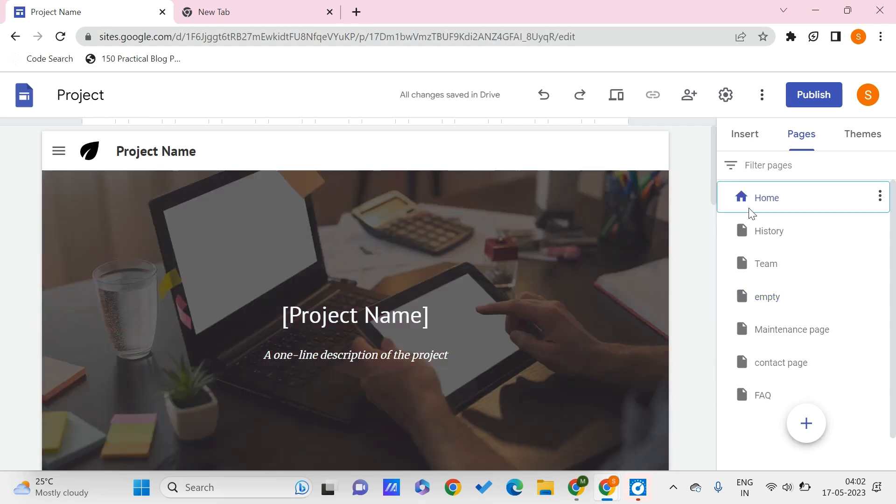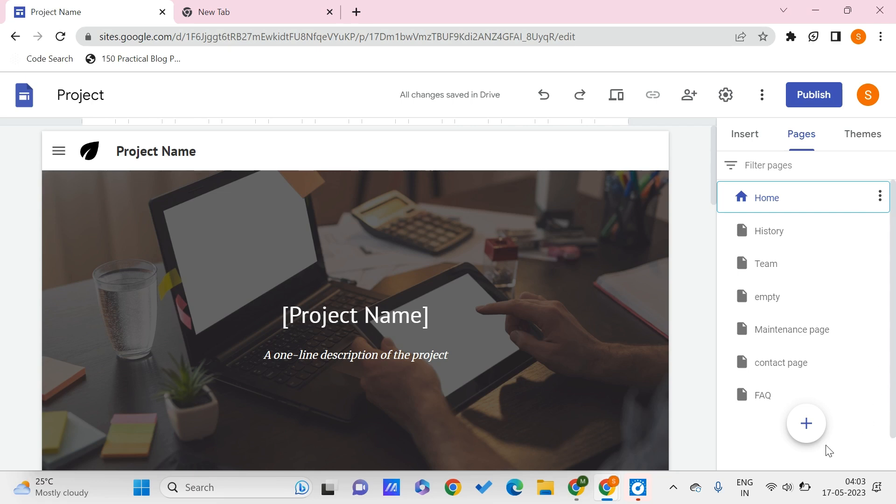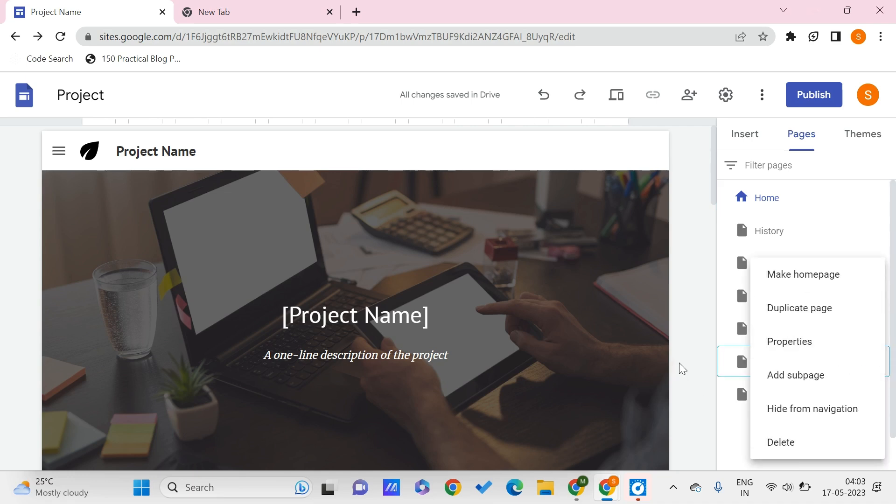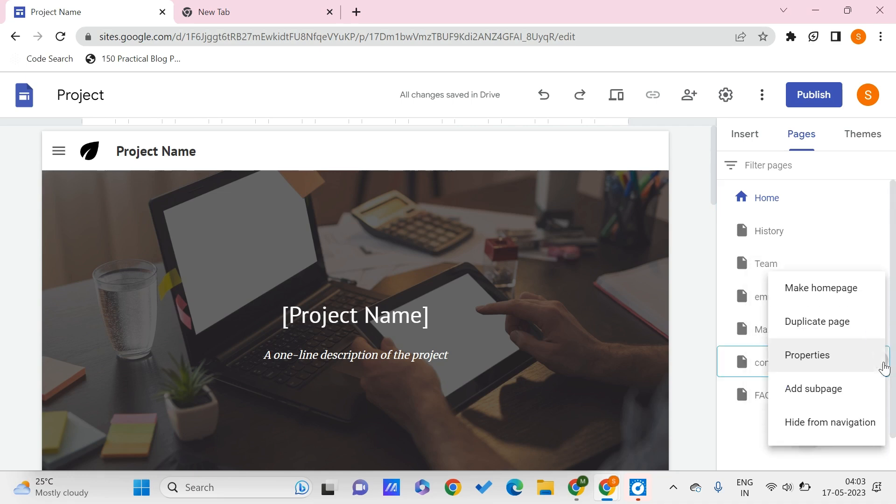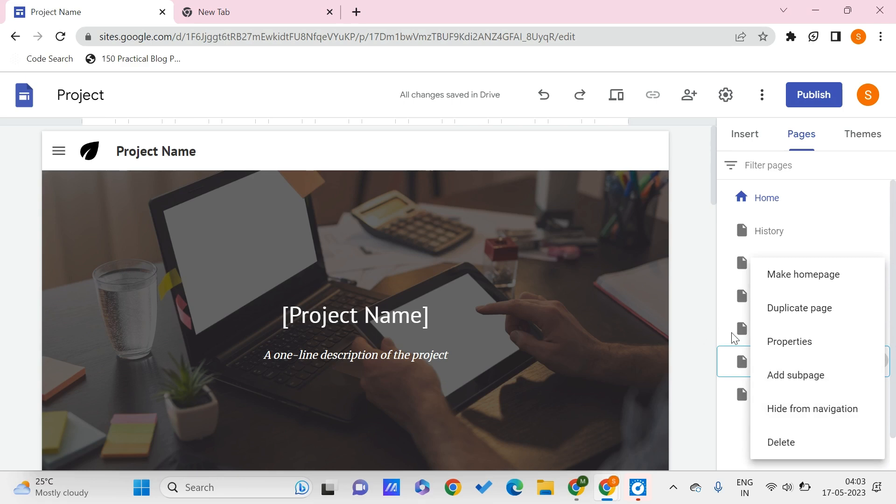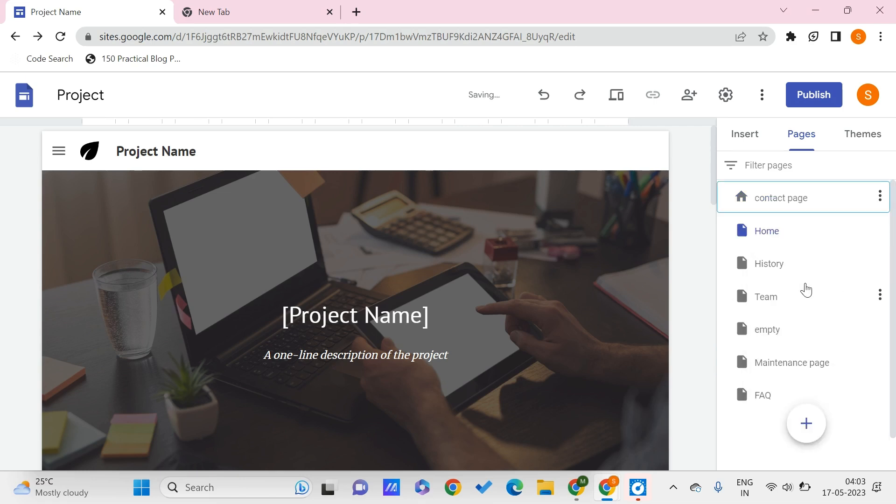Let's say that I just want my users to know about my contact page to be my home page. For that, I can click on these three dots that are on the right of any page. Here you can see this 'Make home page' option. Click on 'Make home page.' So now our contact page is the home page.